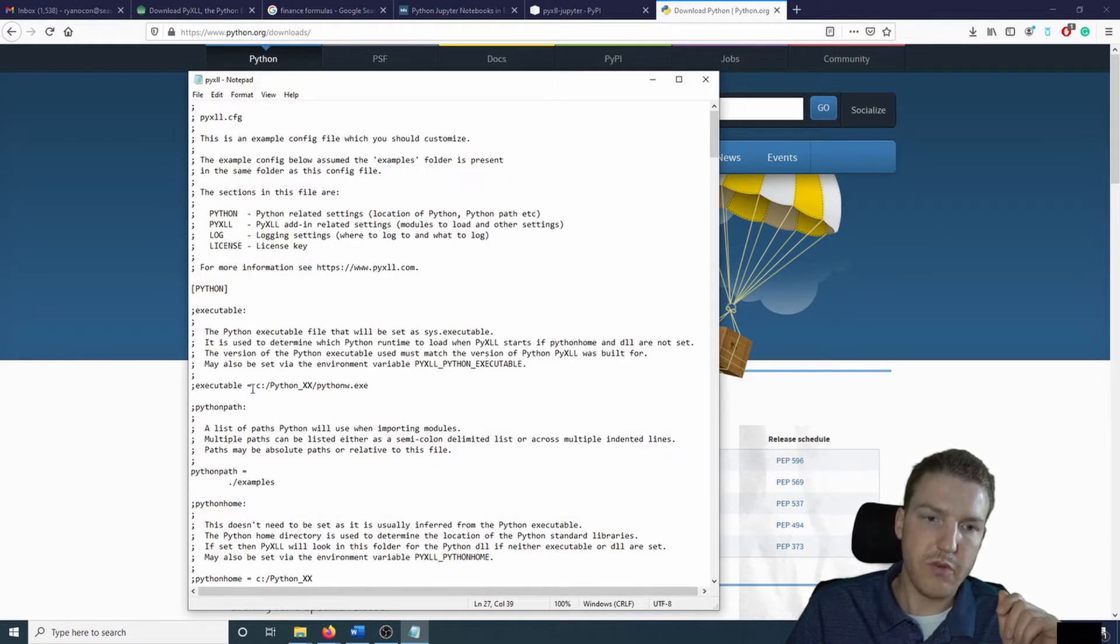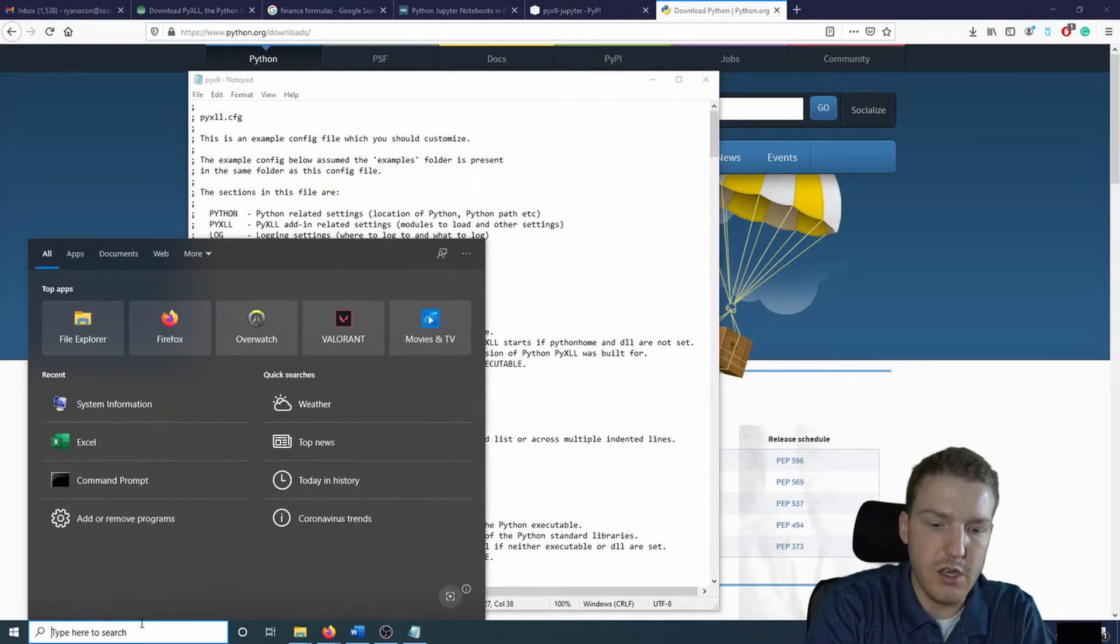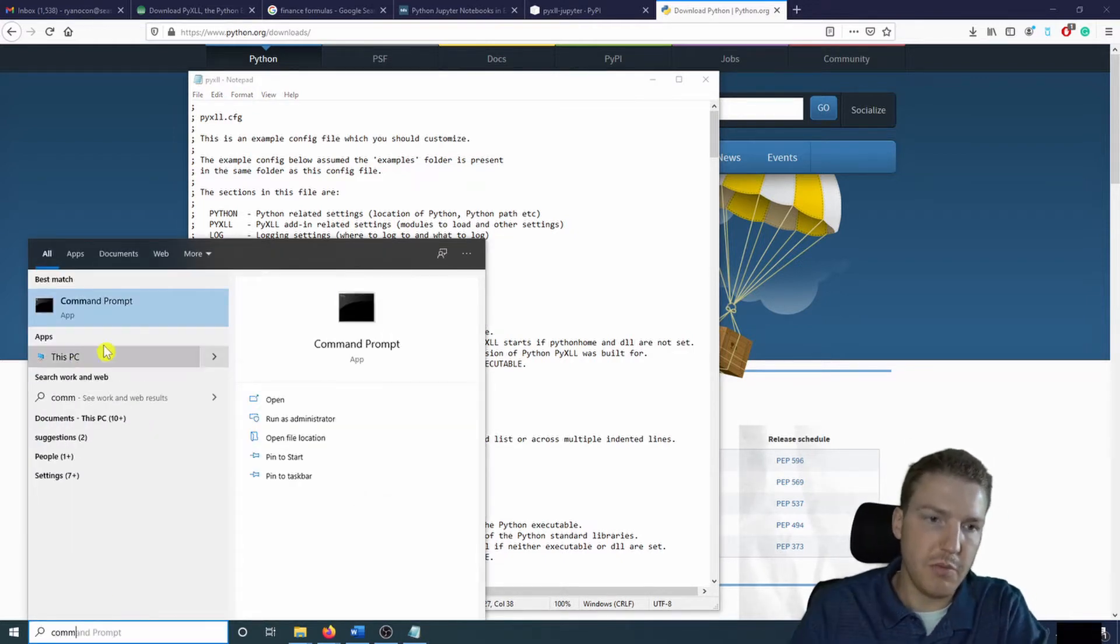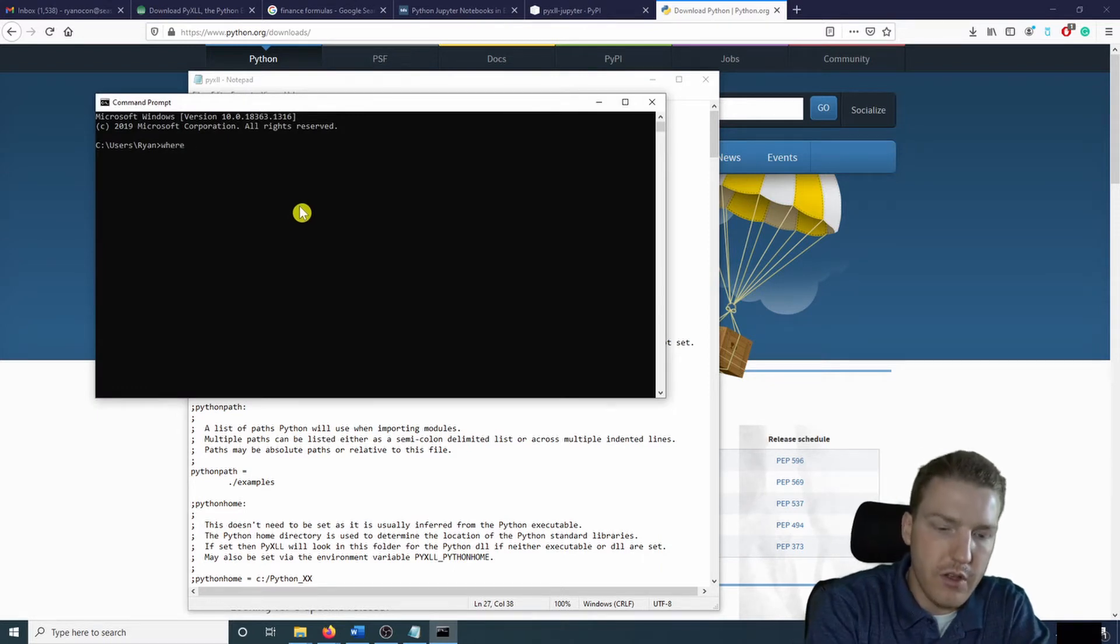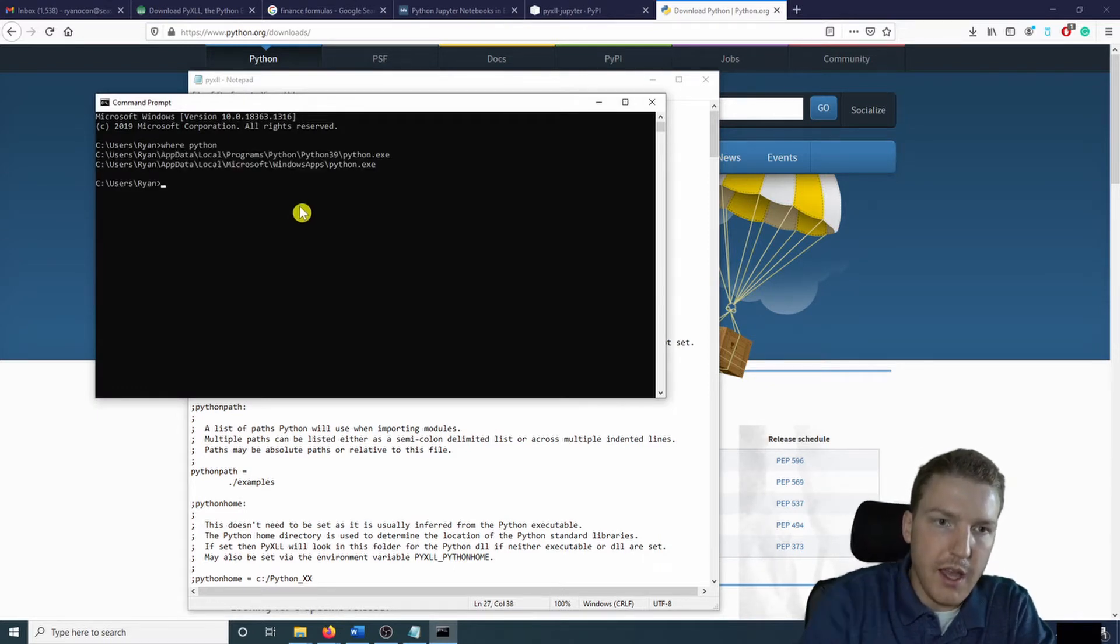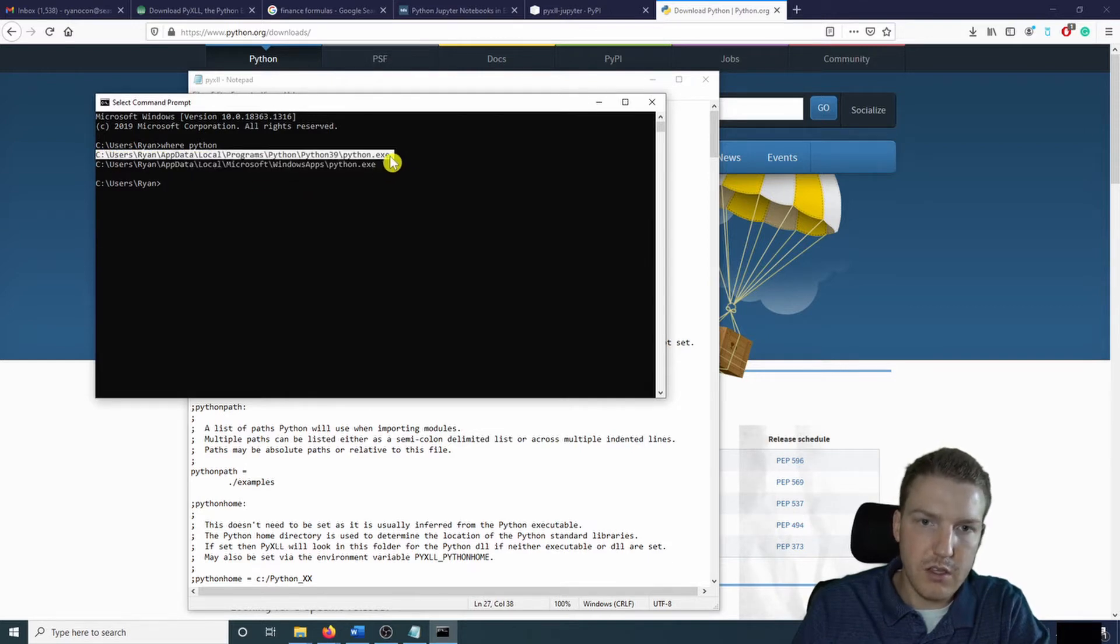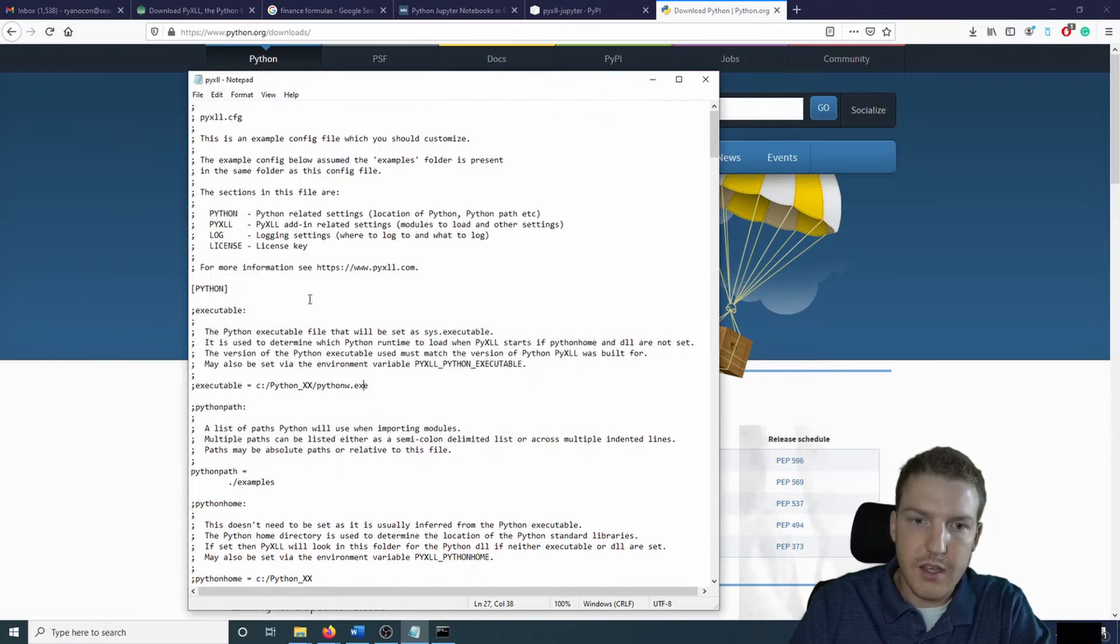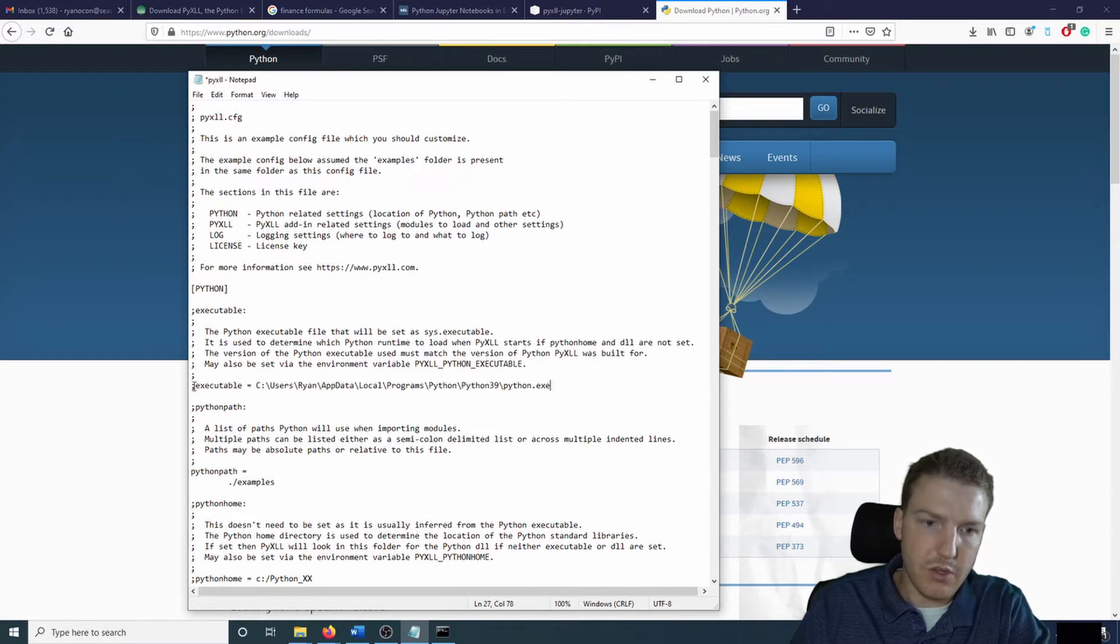So in order to find out where Python installed in your computer, just go to the command prompt. So come down to the start menu, type command, and then do where Python. And then grab this first link.